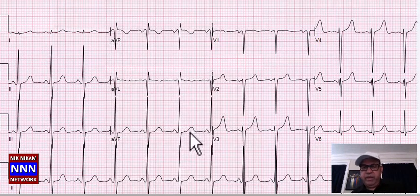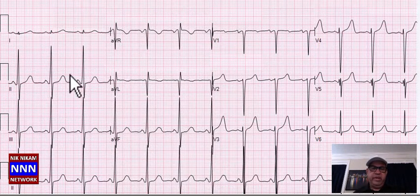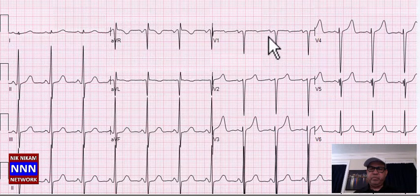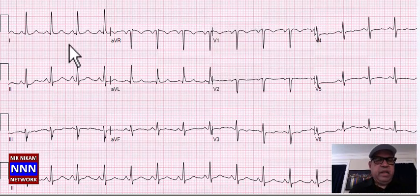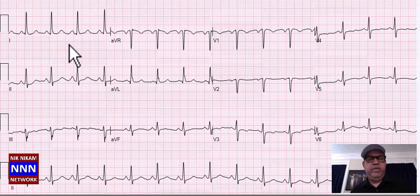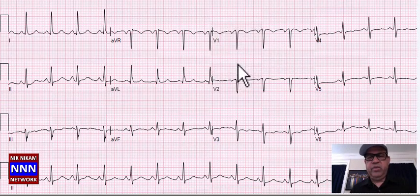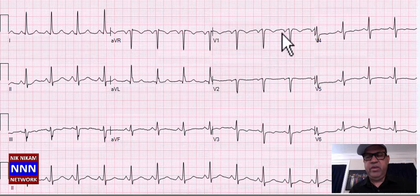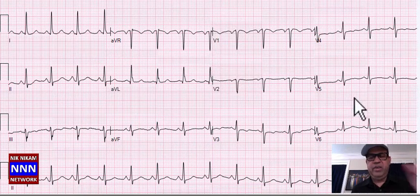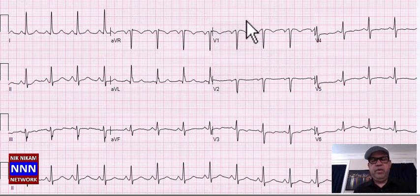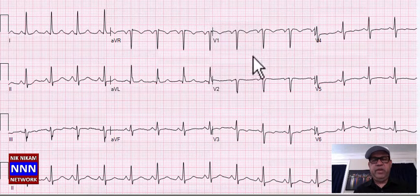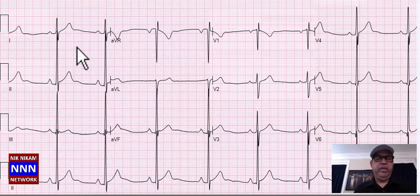Here we have sinus rhythm with increased voltage in the inferior leads, left atrial enlargement, and possibly left ventricular hypertrophy. Next: sinus rhythm with non-specific T-wave changes in the inferior leads, loss of R-waves anteriorly, left atrial enlargement, non-specific ST-T changes in the lateral leads — probably a coronary artery disease patient with old anteroseptal myocardial infarction, left atrial enlargement, and non-specific ST-T changes.